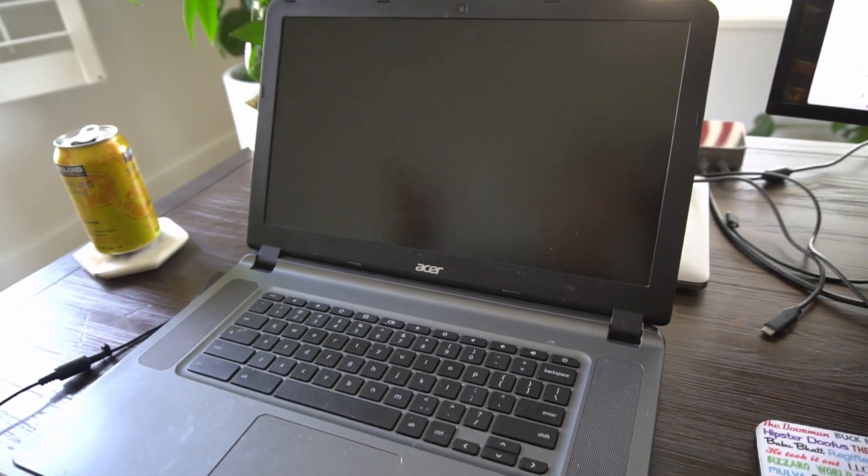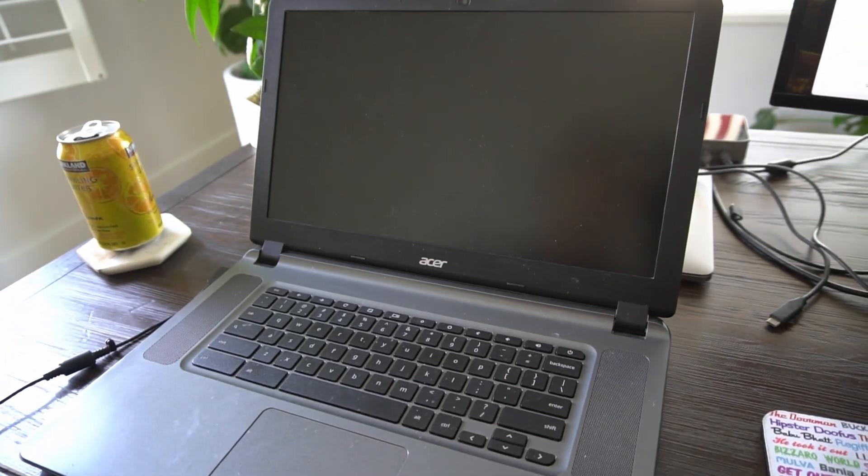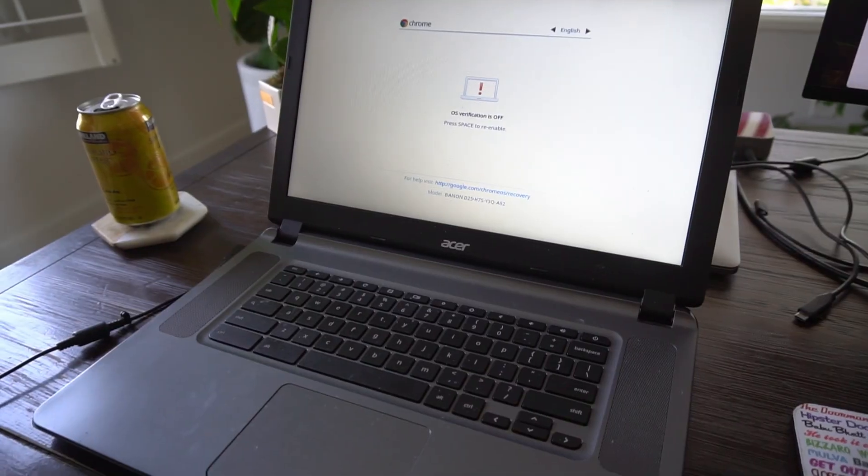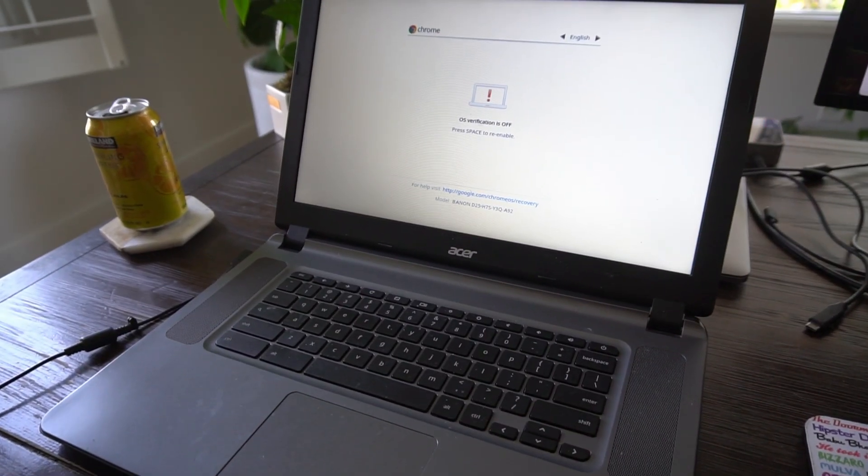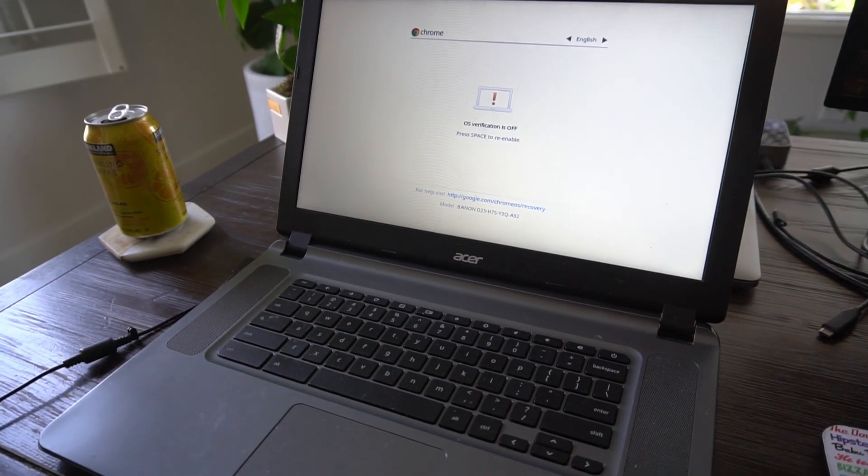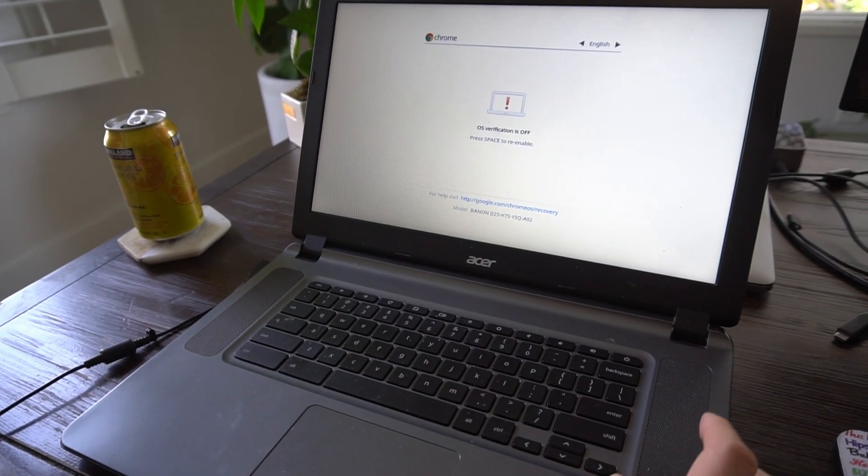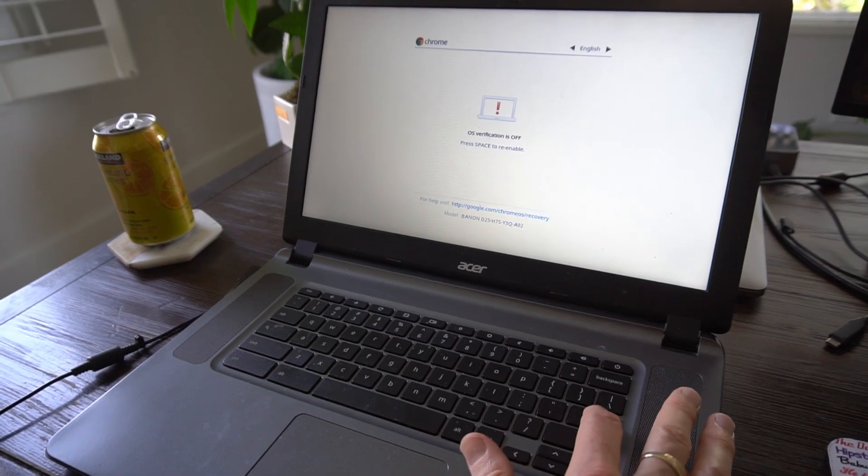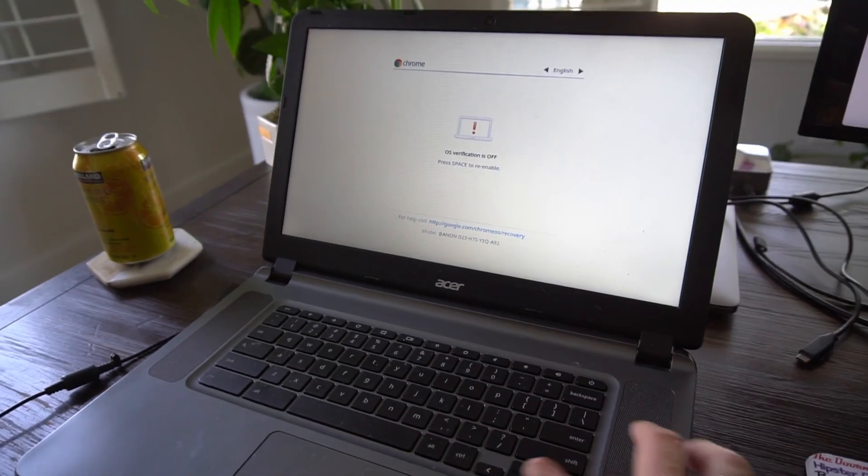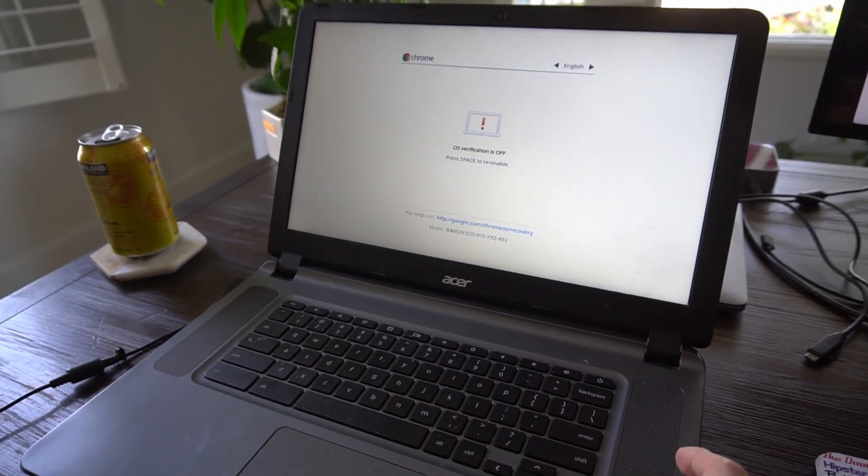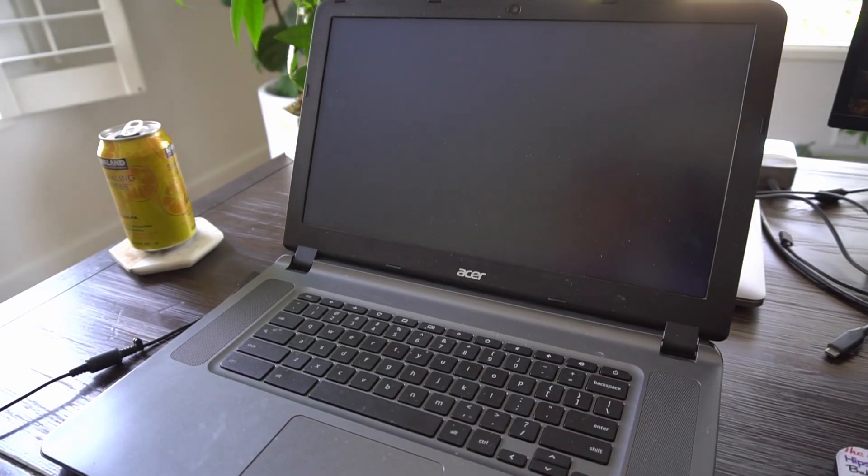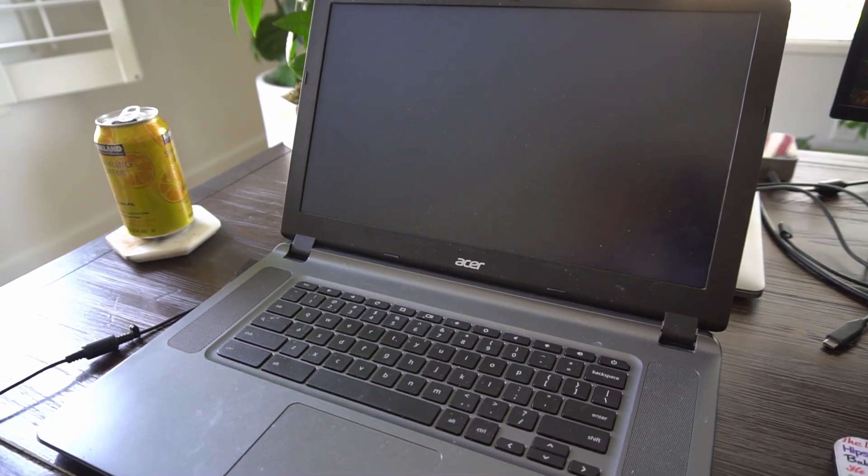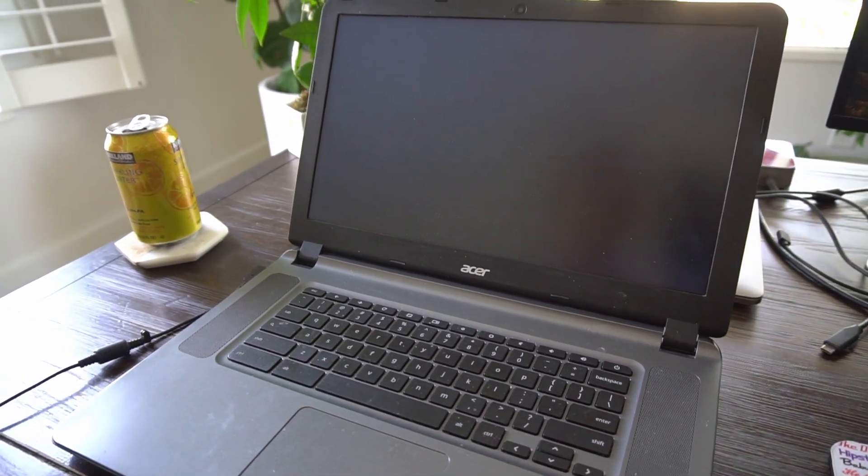So now it's going to reboot again. So now the verification is off. So you can just click enter. Now it's going to restart again after you press enter.